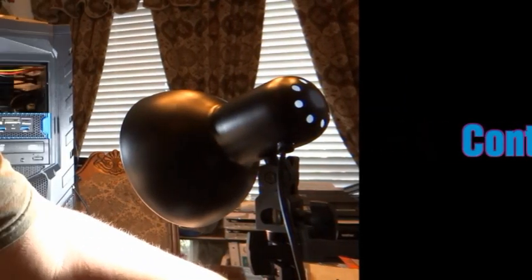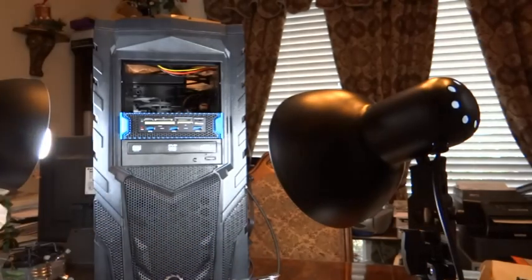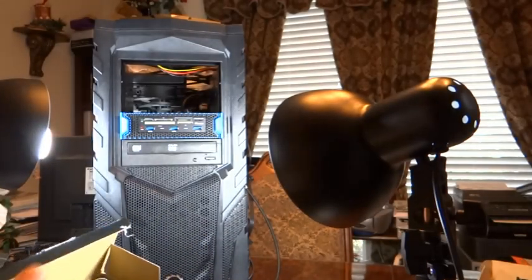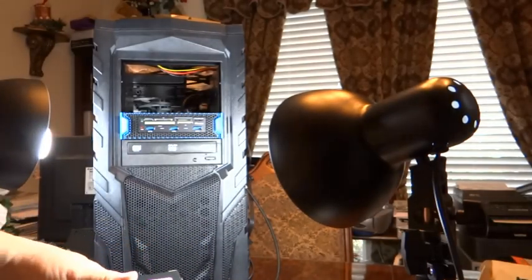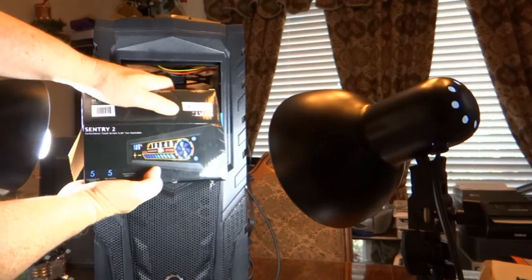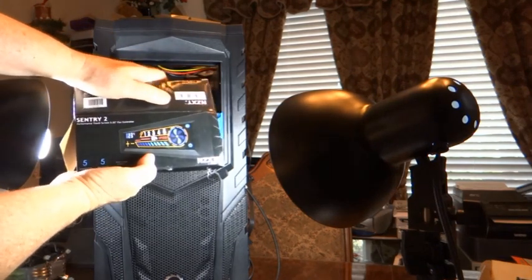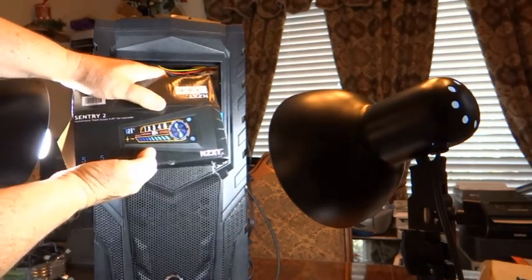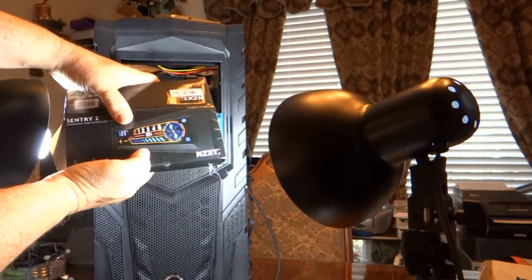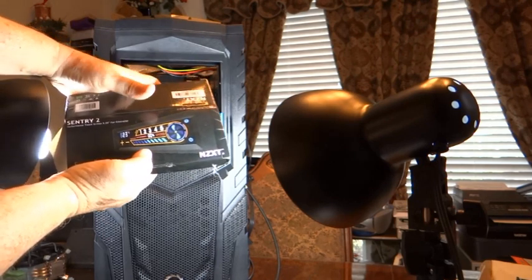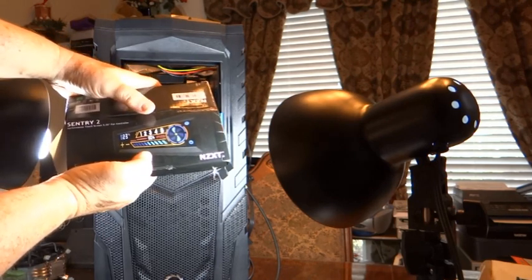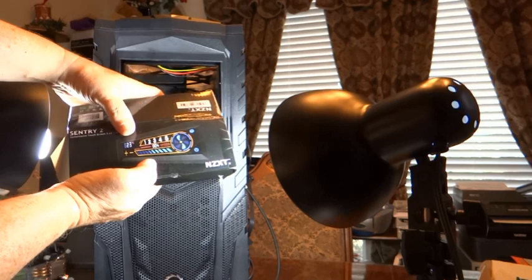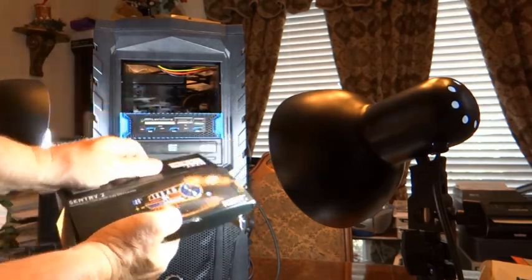What I have for that last bay is I have a fan controller which is by Nexz. You can see what it's supposed to look like when it's all lit up. You can control up to five fans and you can monitor five temperatures. Control speed and monitor temperatures in your case.